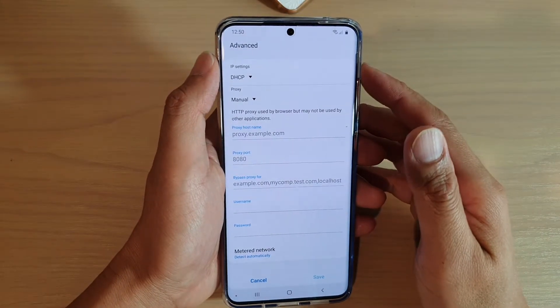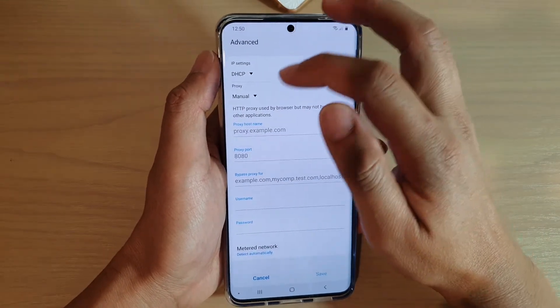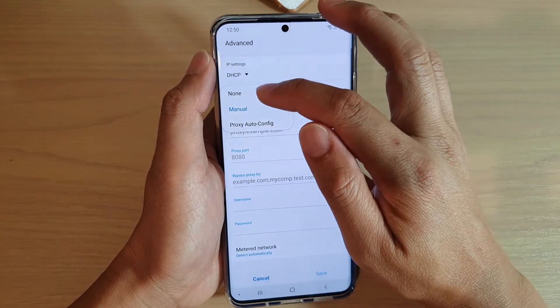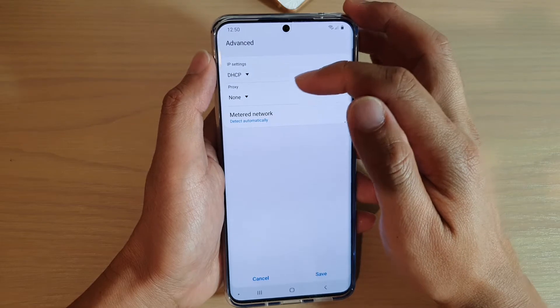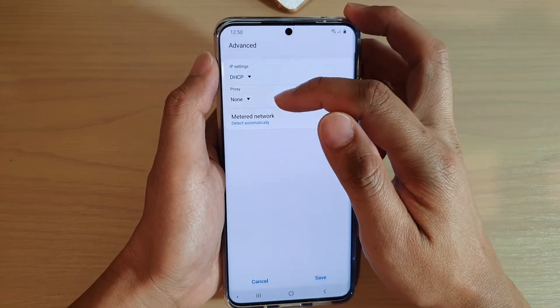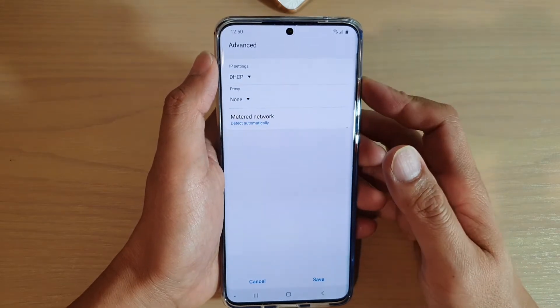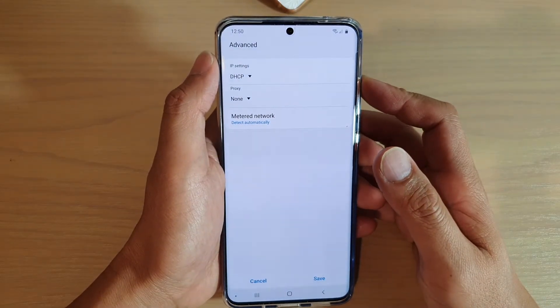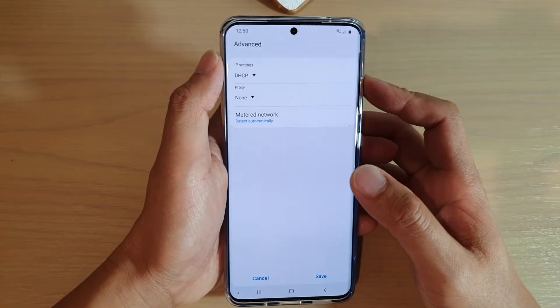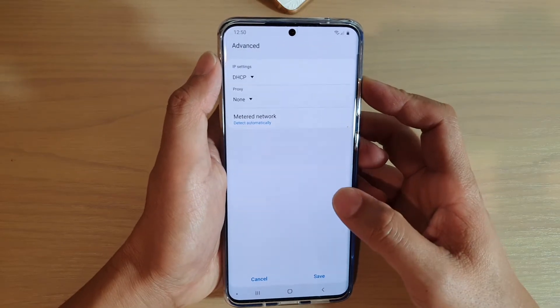Hi, in this video, we're going to take a look at how you can change the Wi-Fi Proxy on your Samsung Galaxy S20, S20 Plus and S20 Ultra.